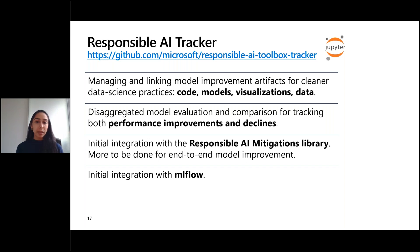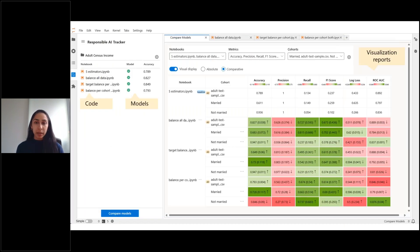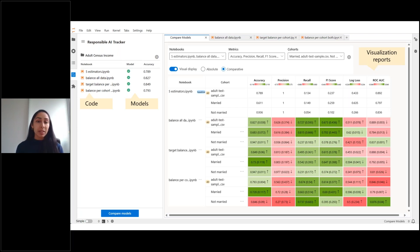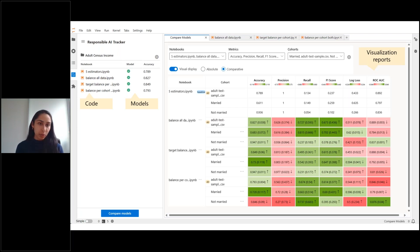Disaggregated analysis has not been supported in the tools available today, and that's something we're bringing together. Within JupyterLab, the Responsible AI Tracker lets you organize in the left panel the notebooks you're working with — iterations of the same model being trained in slightly different ways, making adjustments to the data processing pipeline or training process — and allows you to keep track of those notebooks and register the models associated with each training process.